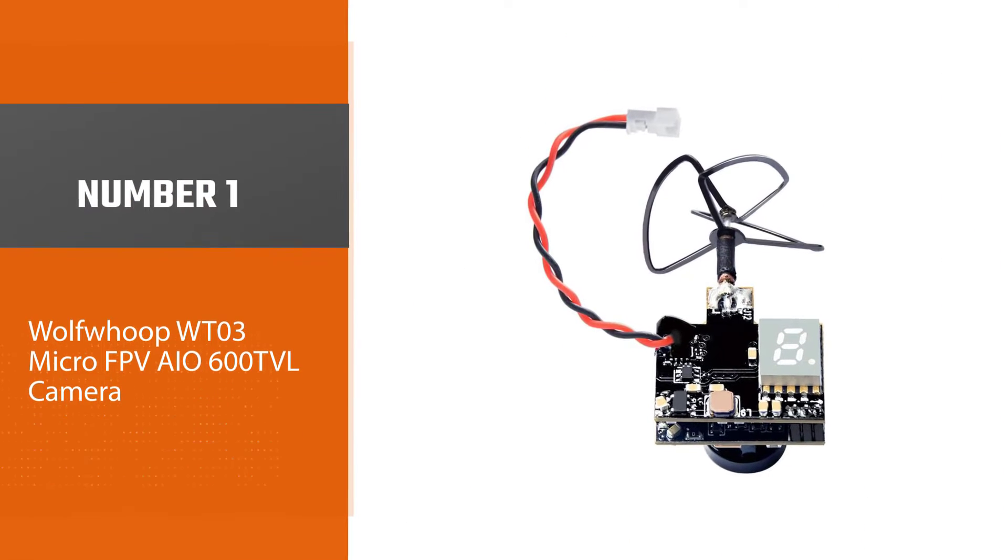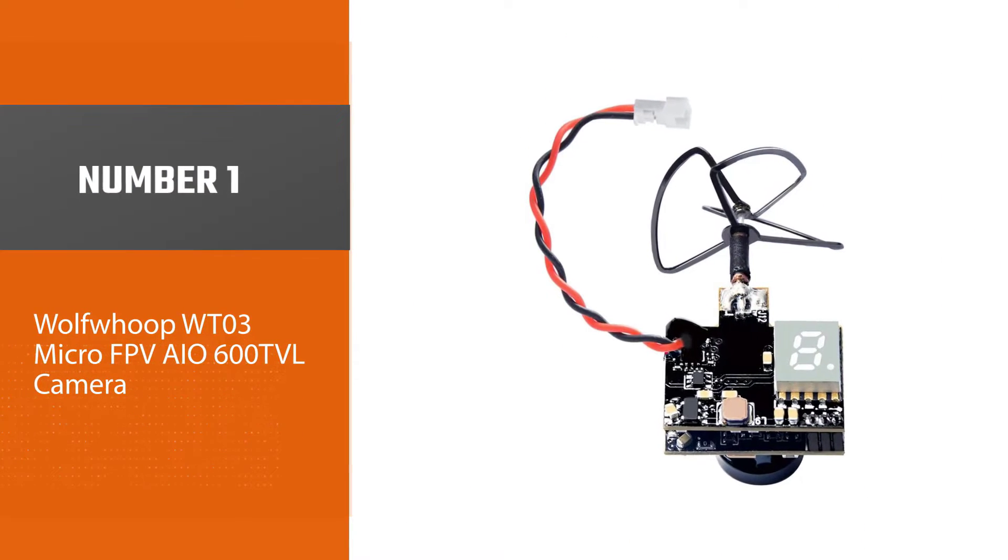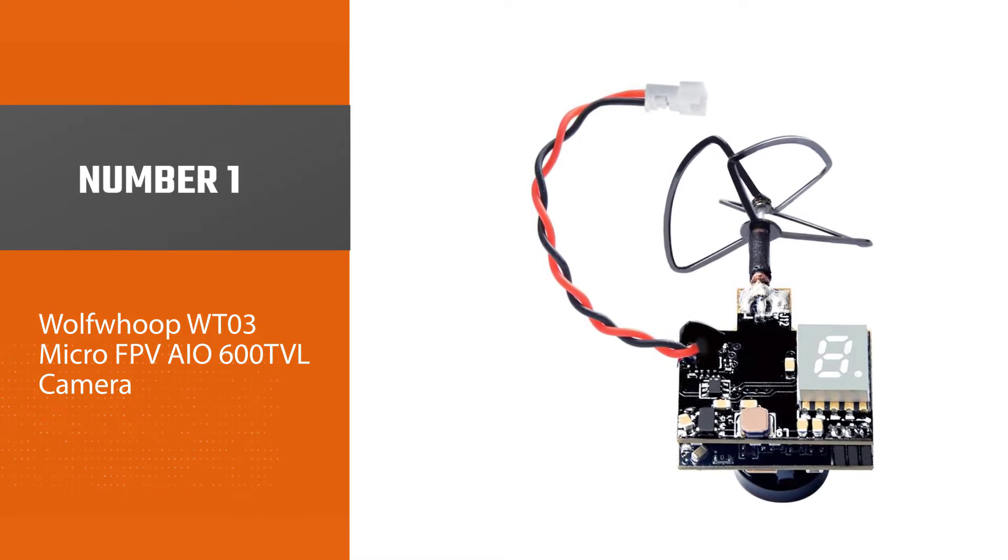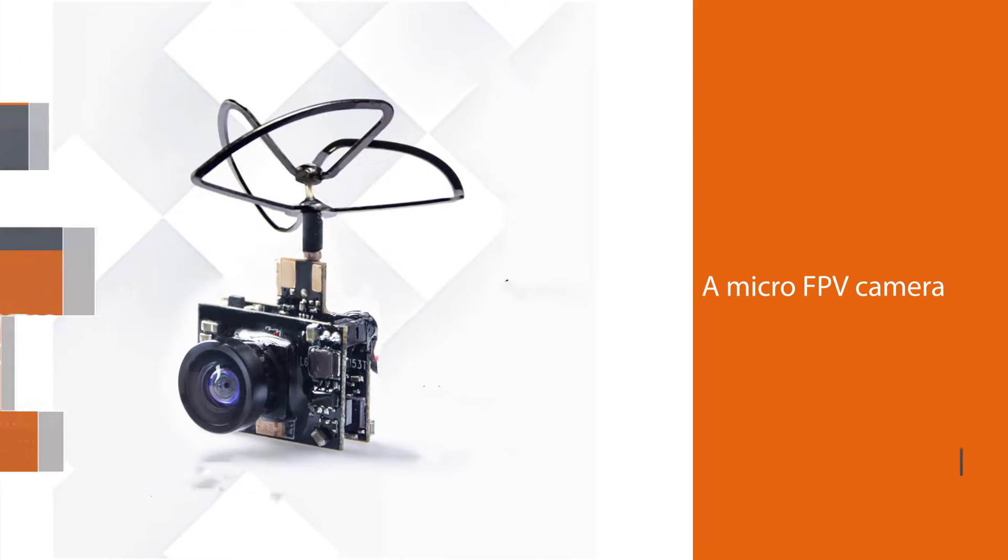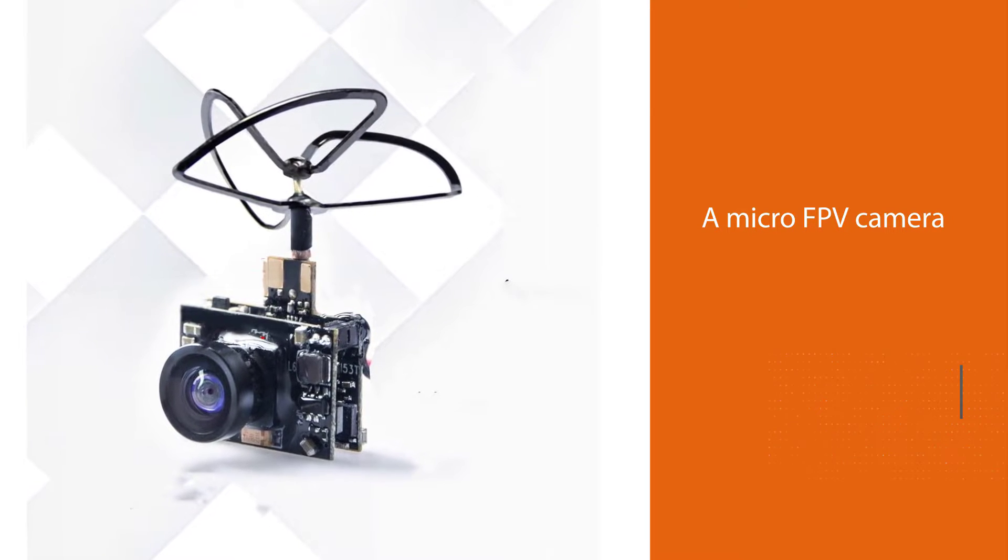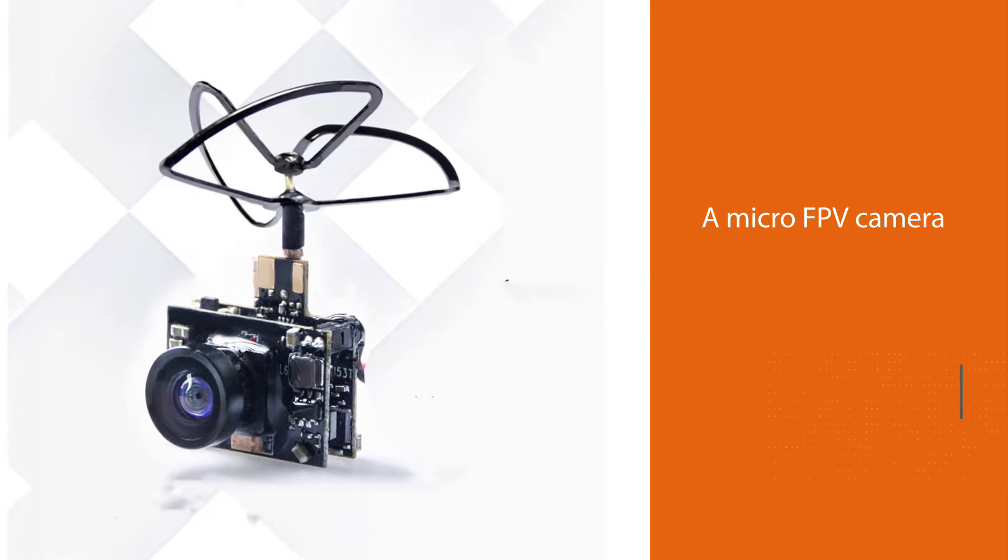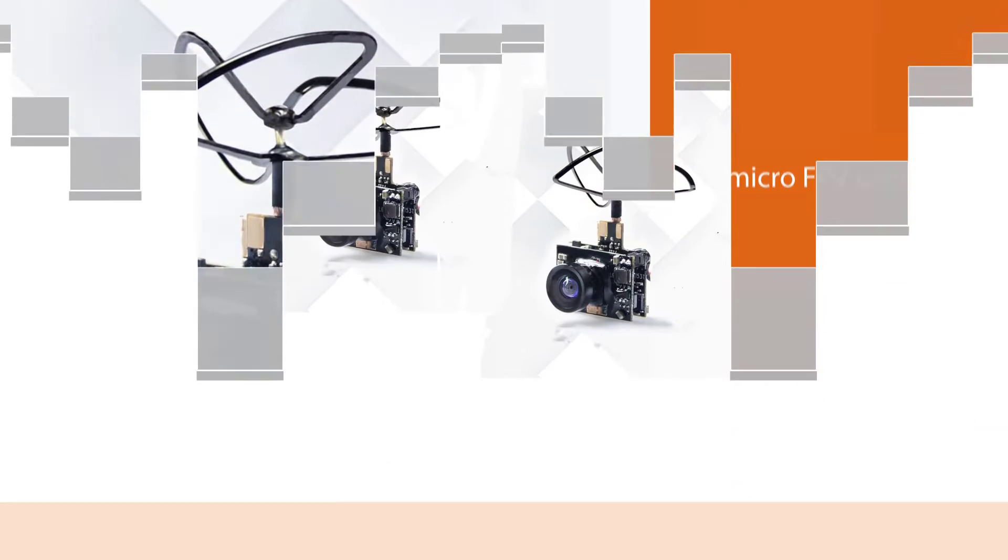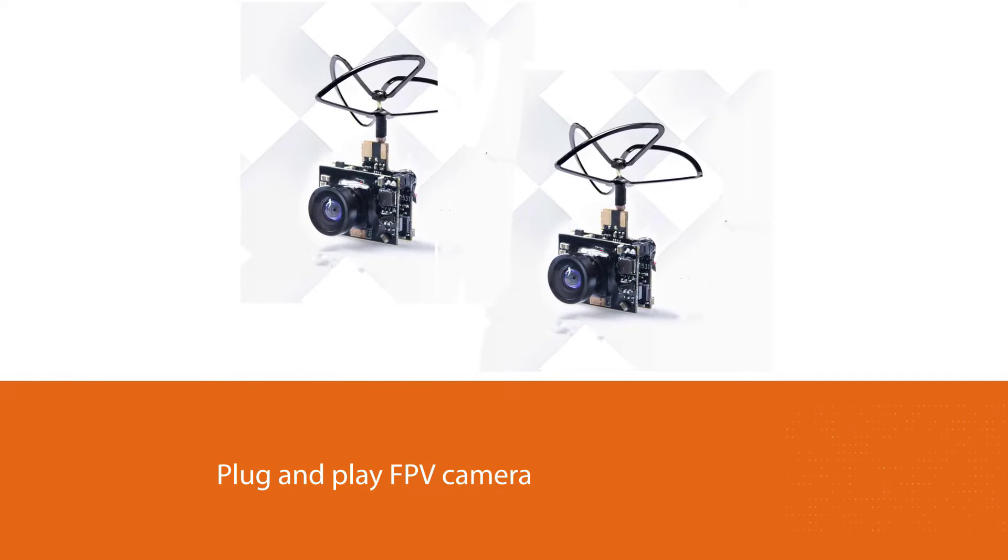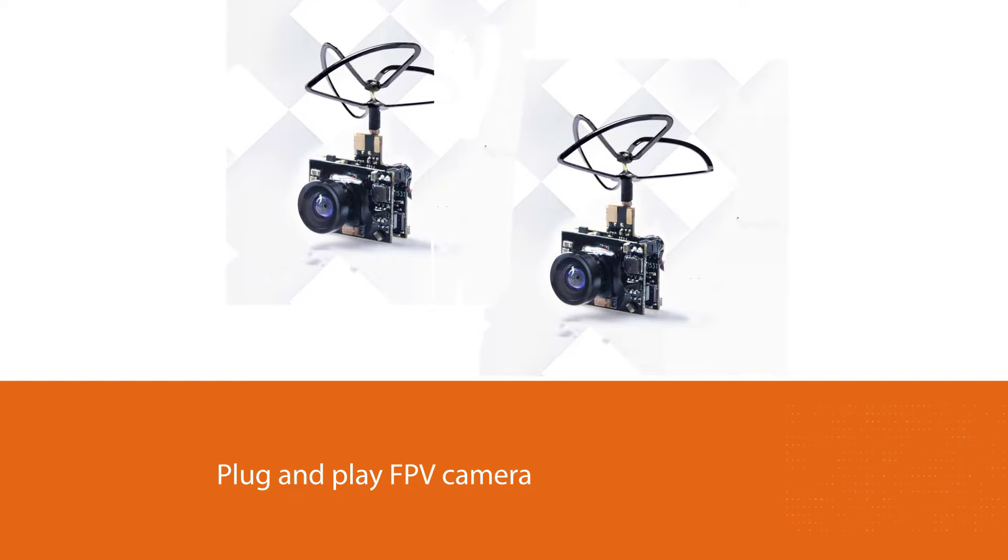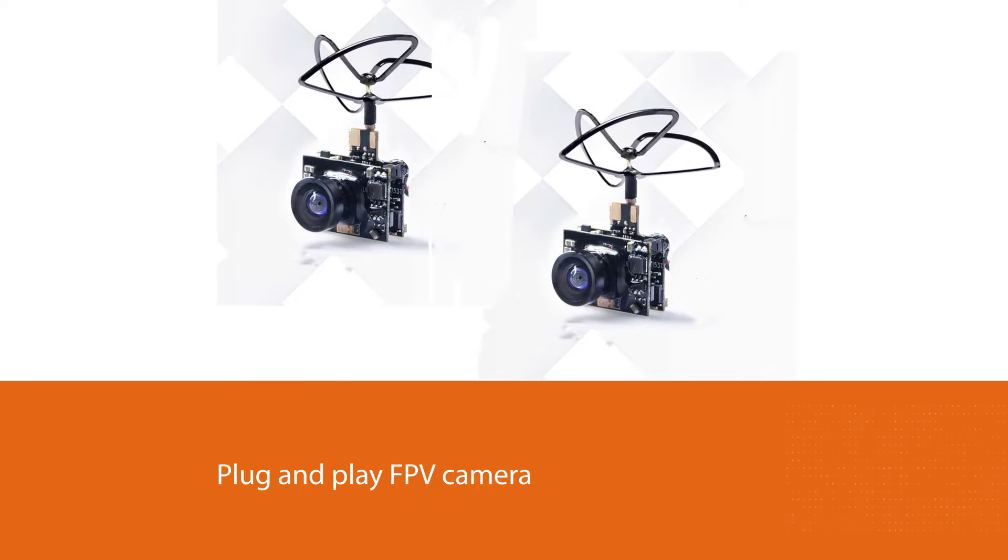Number one, most popular: Wolf Whoop Weight Zero Three micro FPV AIO 600 TVL camera. The Weight Zero Three is a micro FPV camera that is extremely easy to install. It is a plug and play FPV camera powered by one S LiPo battery. It boasts of a 120 degree FOV and produces impressive image quality with zero latency.